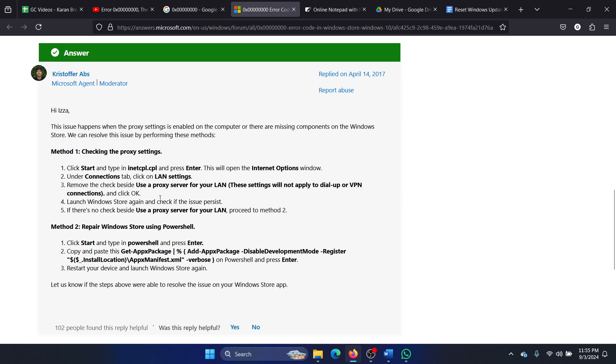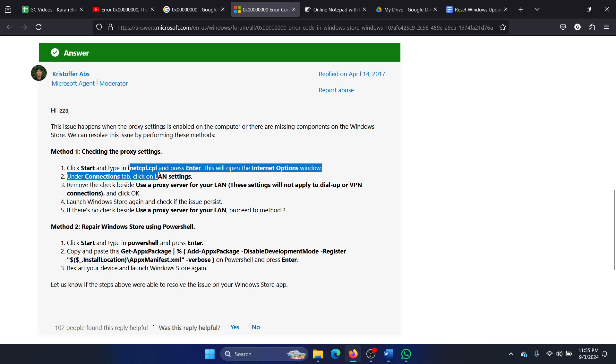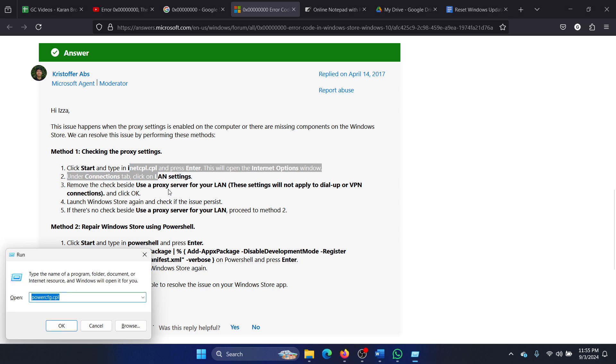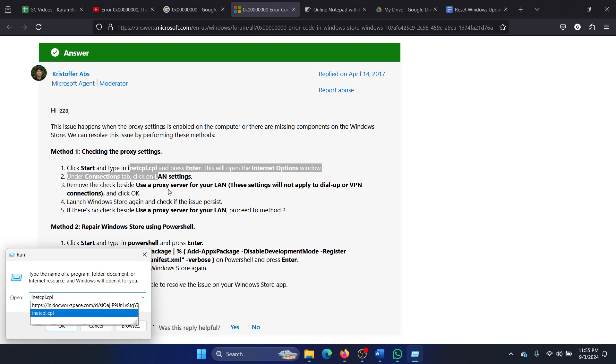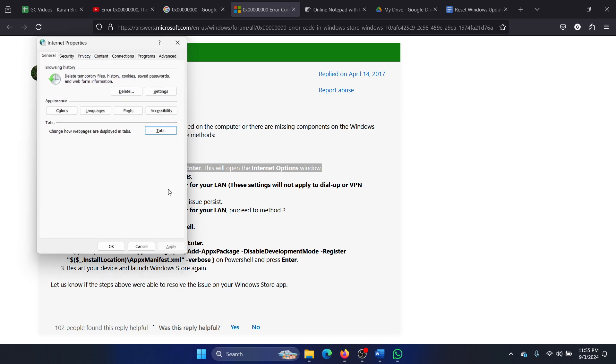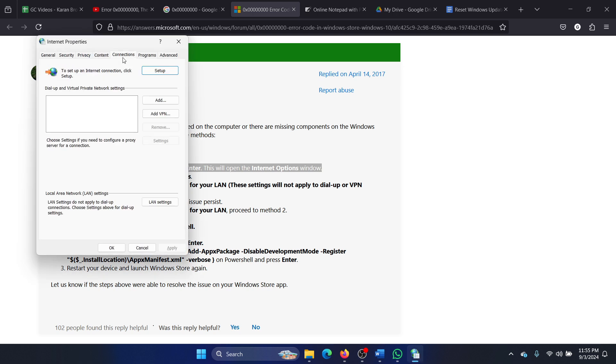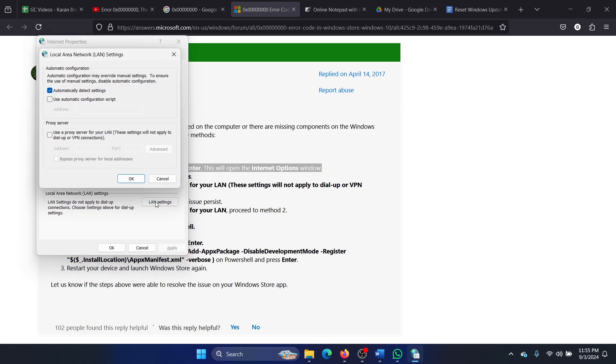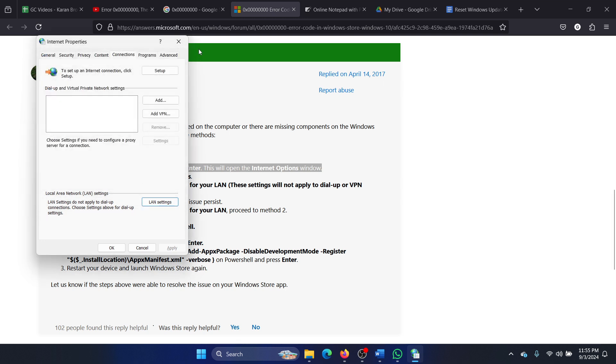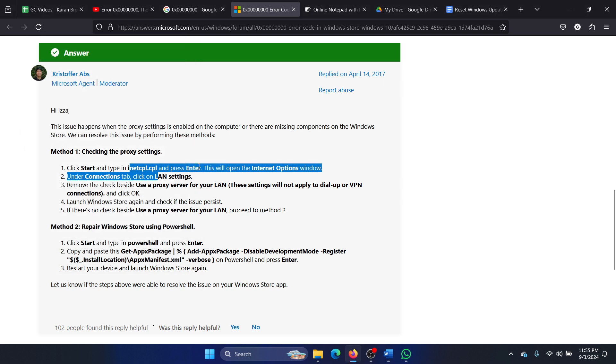The first one is to check the proxy settings. Press the Windows key and the R key together to open the Run window, type the command inetcpl.cpl and hit Enter. Go to the Connections tab, select LAN settings, check the box associated with automatically detect settings, and uncheck the box associated with use a proxy server for your LAN. Click OK and reboot your system.